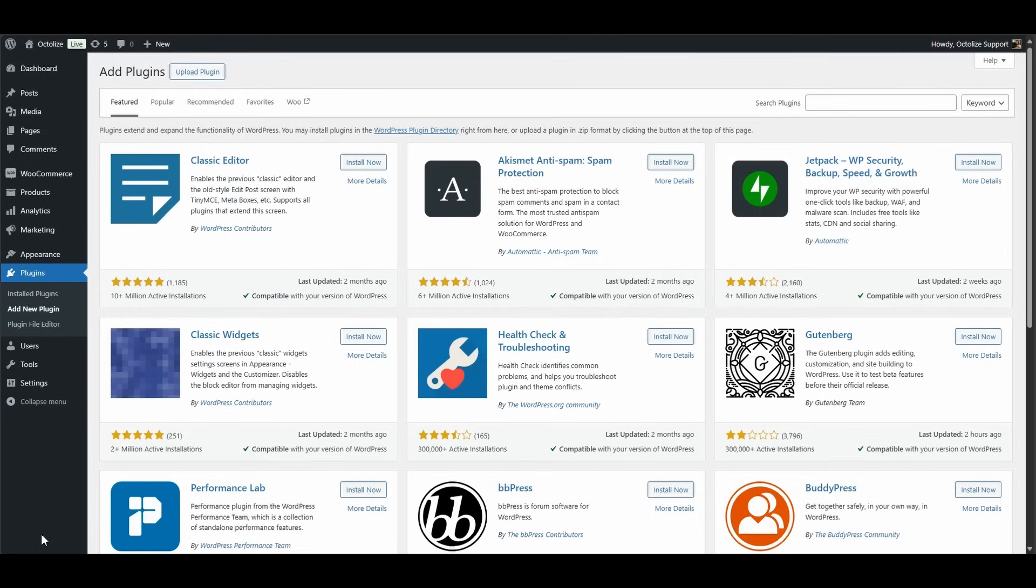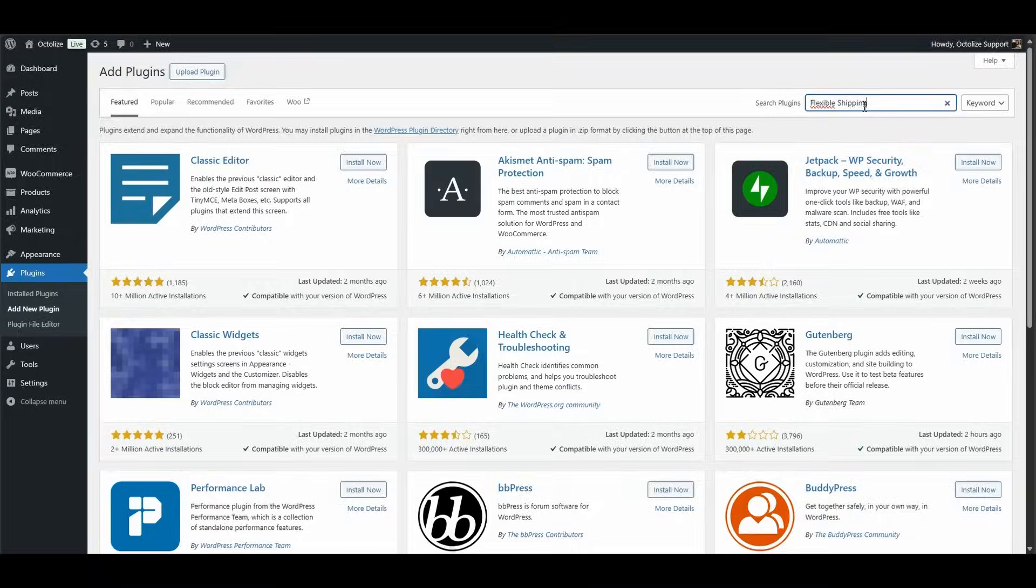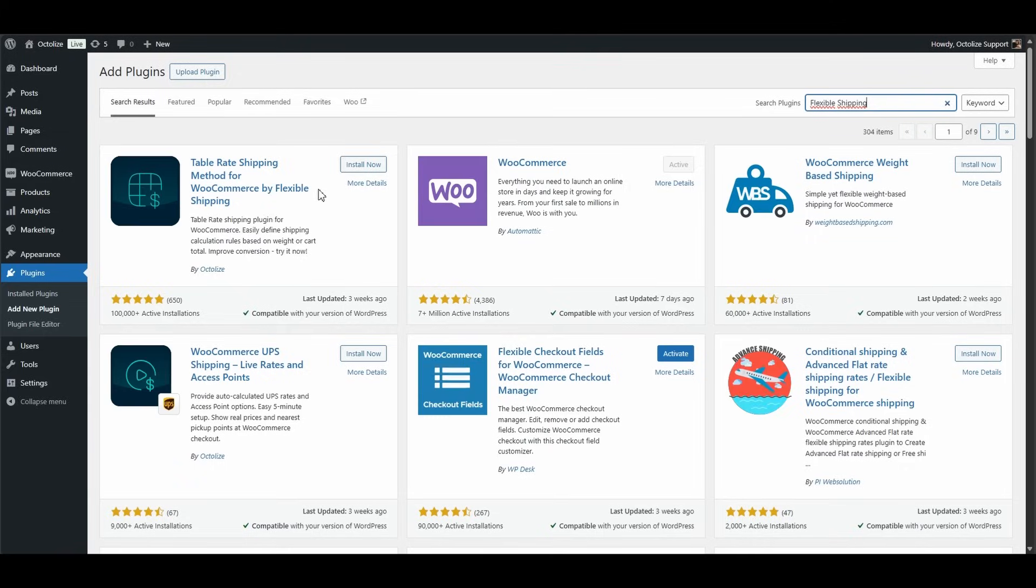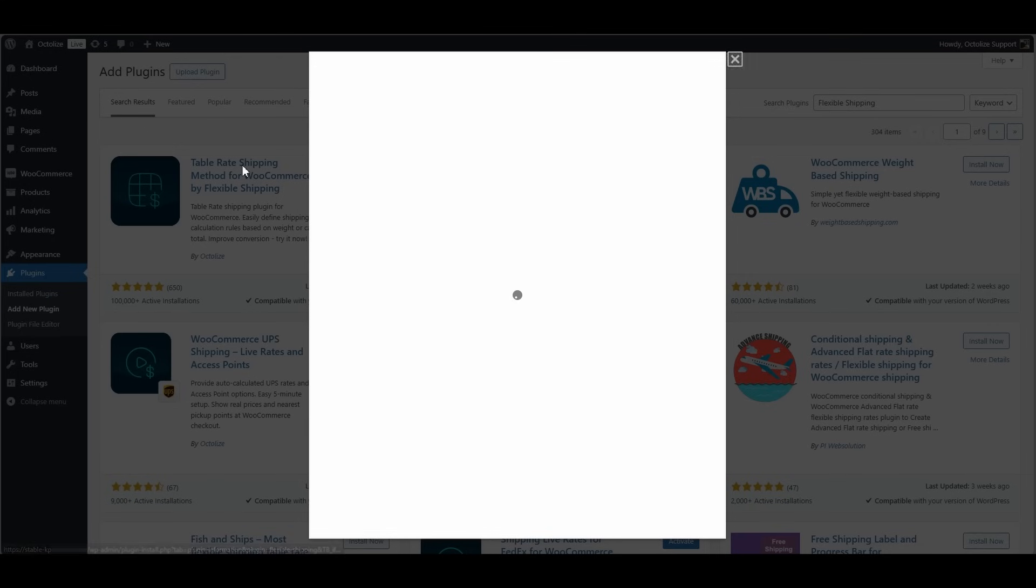You can easily find the free version of Flexible Shipping through the WordPress plugin search feature. Simply navigate to your WordPress dashboard, go to Plugins, click on Add New Plugins, and type Flexible Shipping into the search bar. The plugin should appear in the search results, and you can install it directly from there.